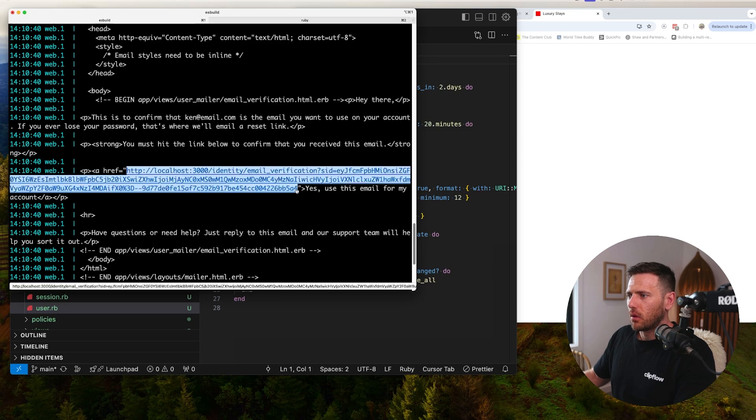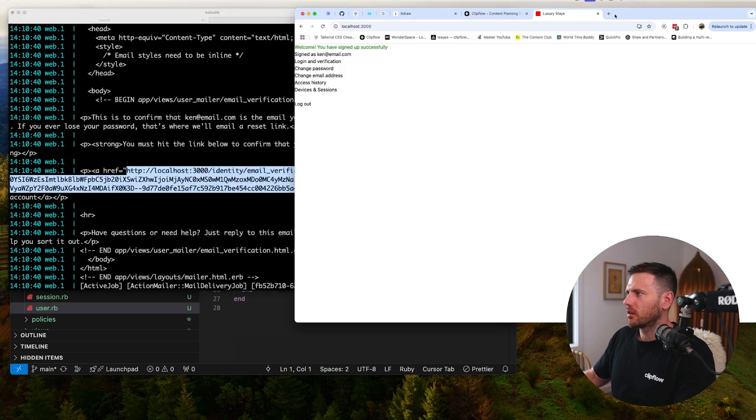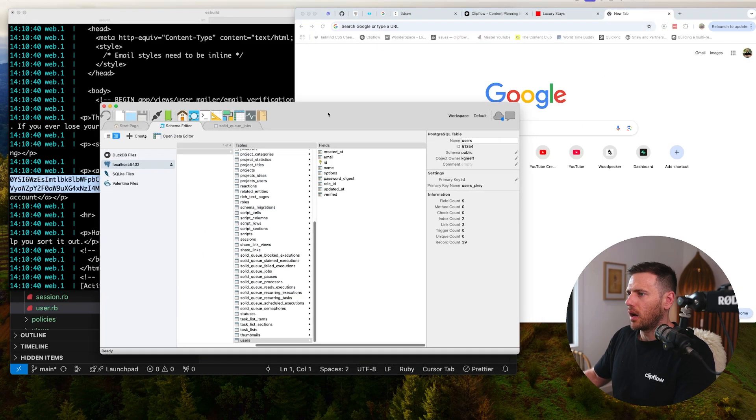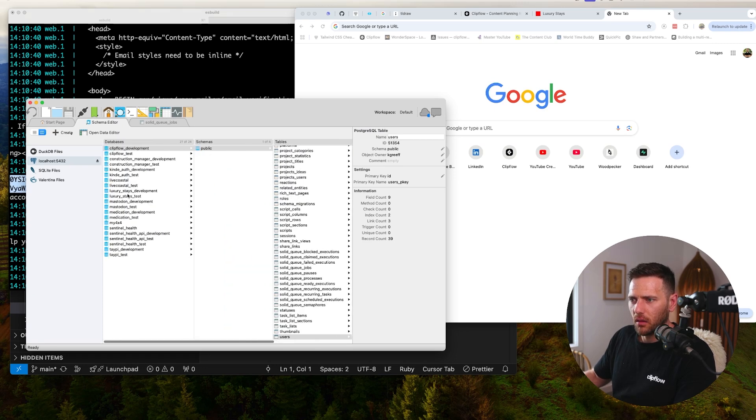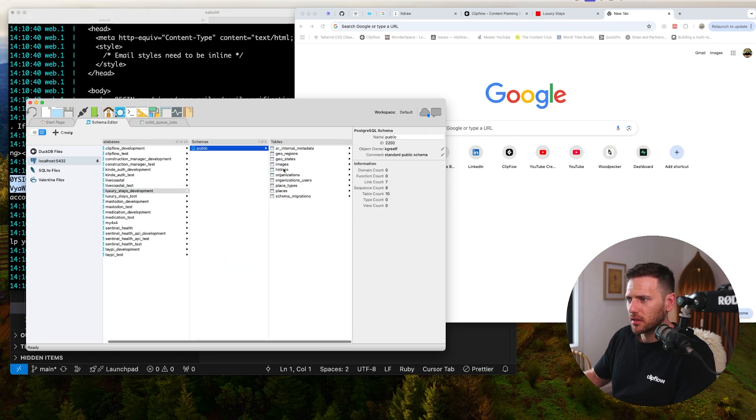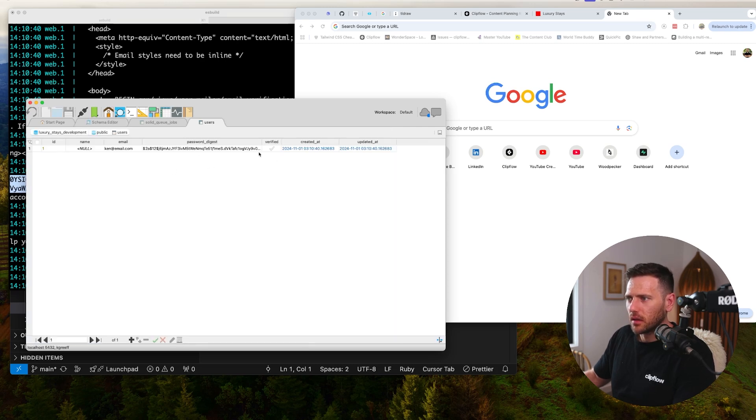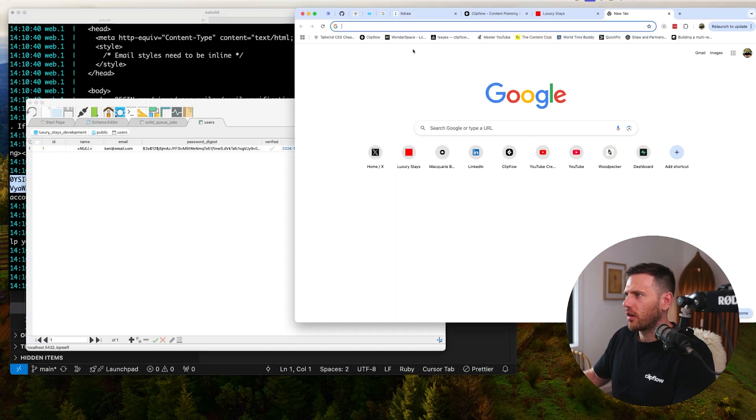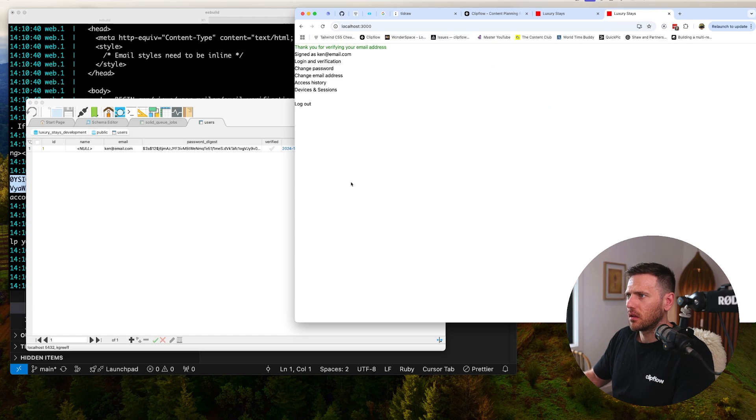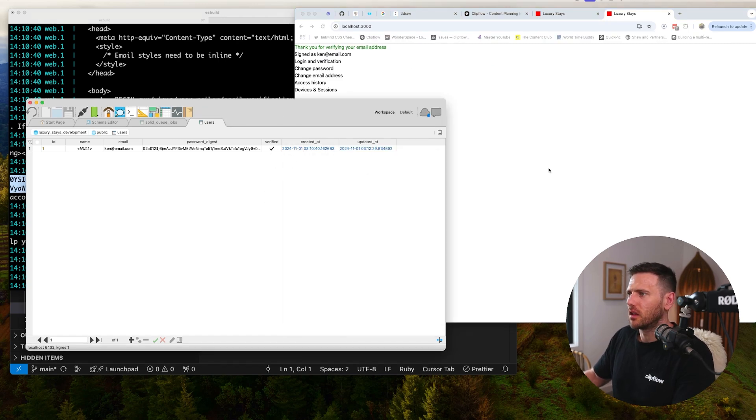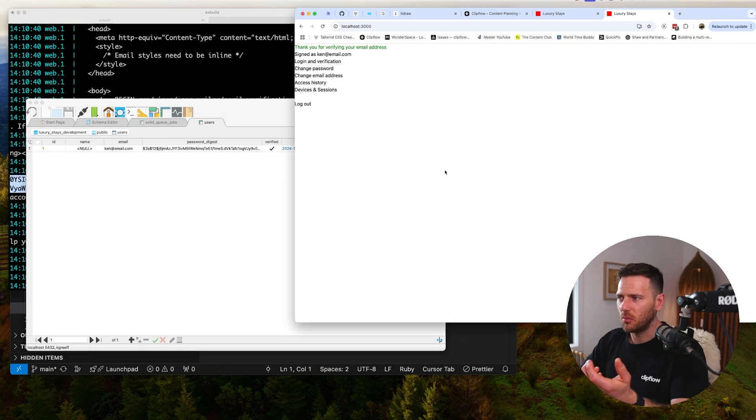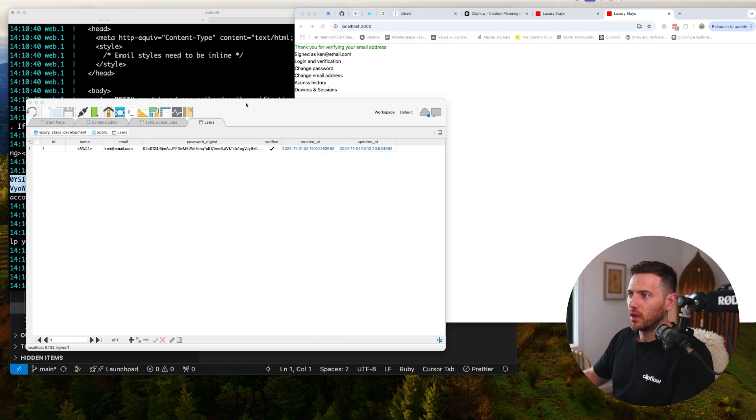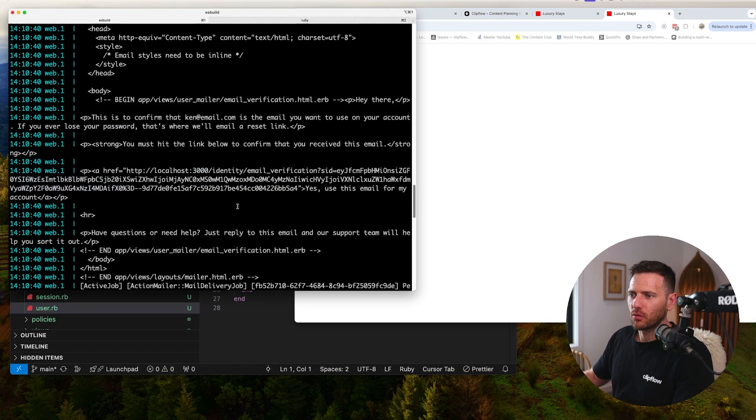What we're going to do is copy this and paste it here to verify our email. Let's have a look inside of users. We need to refresh this table - users. You can see I'm not verified. If we chuck that URL in there, we're now verified. Our email address is verified. The user would be sent an email to click on that. Obviously we need to tidy all that stuff up.